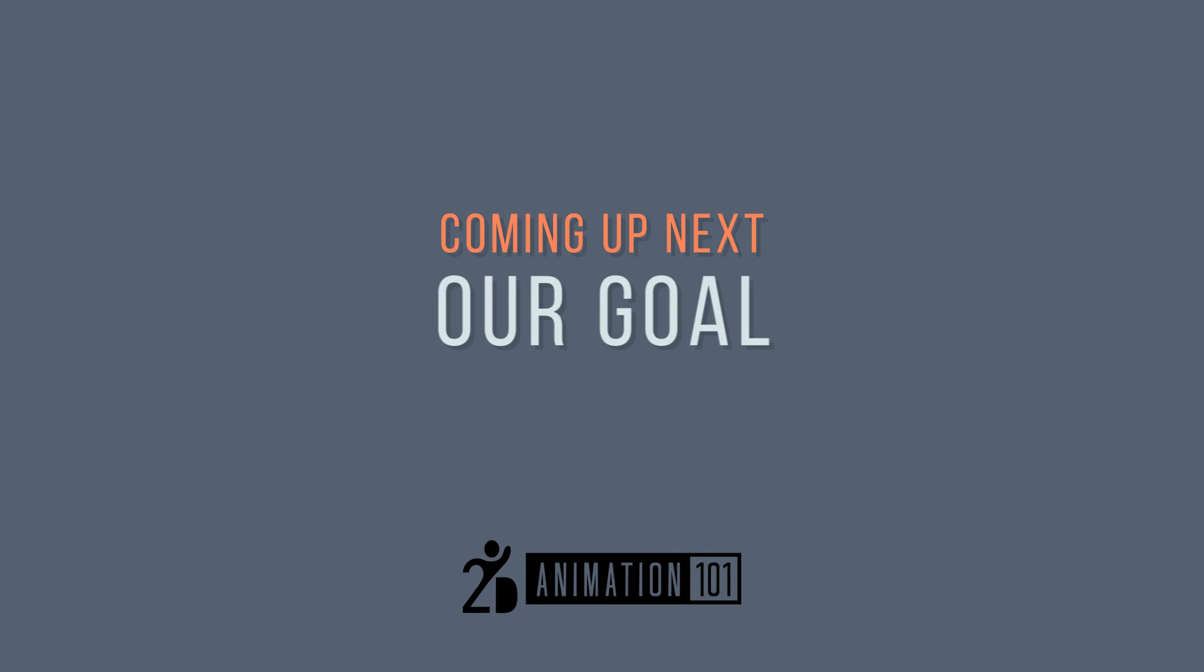So, let's see what we will accomplish after we take care of all the planning and production. At the end of this course, we will be able to do the type of animation that will be shown in the next lesson. So, see you there.